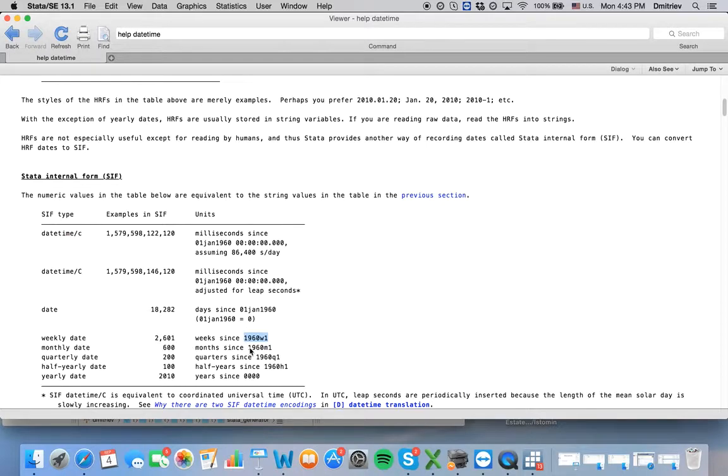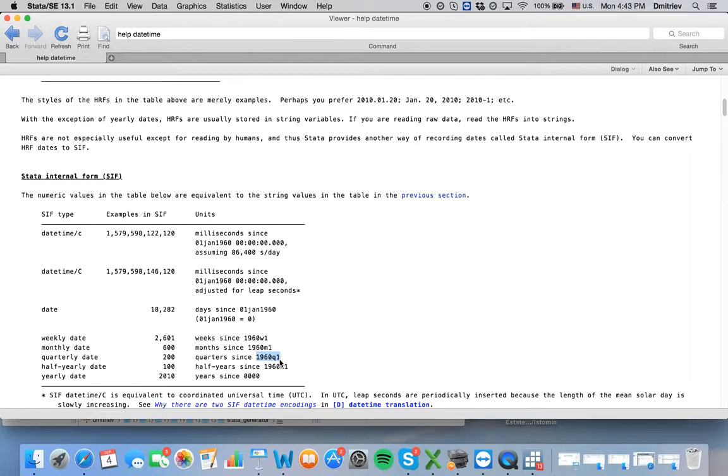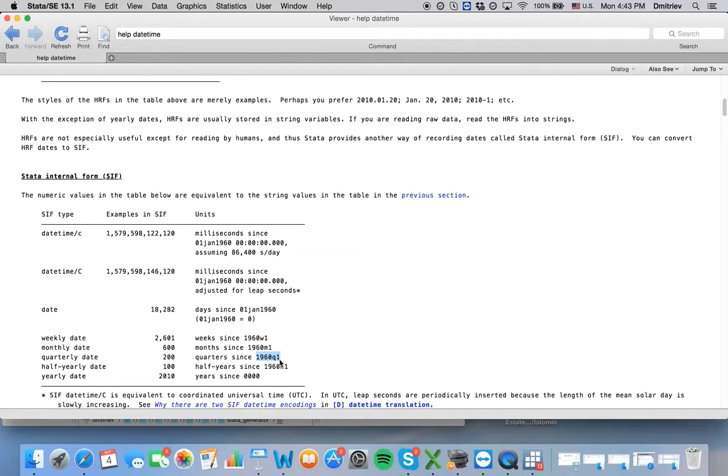Similarly, for months, month zero corresponds to 1960 month one. Quarter zero corresponds to 1960 quarter one. What I mean is that quarter zero in Stata format corresponds to 1960 quarter one in human format. And for years it's identical. Human form and Stata form are identical.